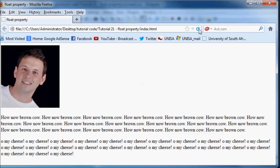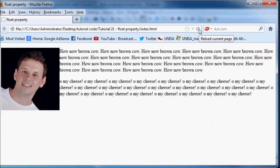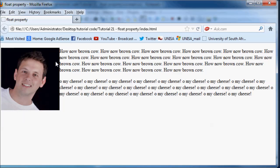So go ahead and click refresh. And as you can see we now have a profile picture of myself with the paragraphs wrapping around my image.